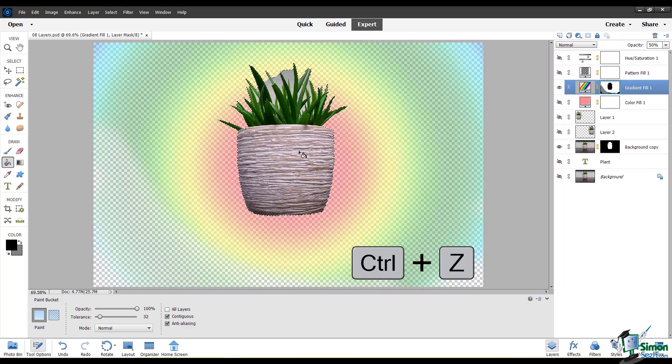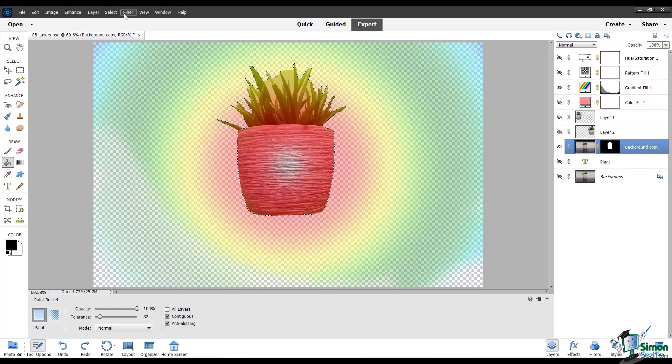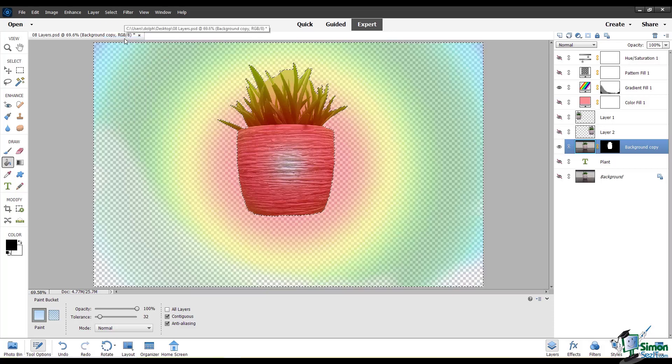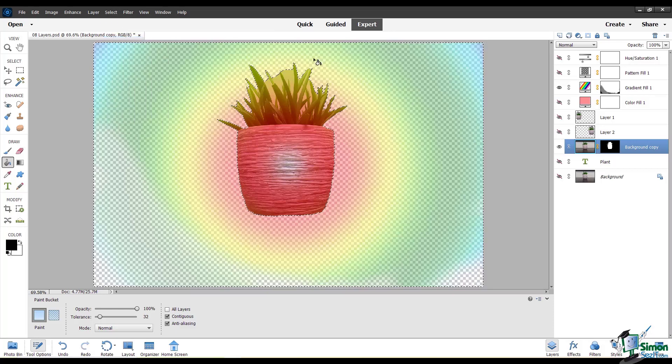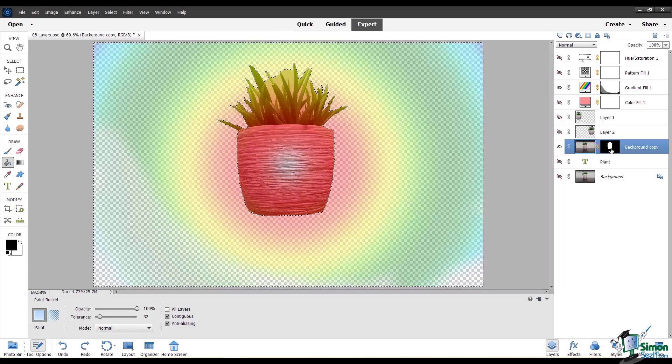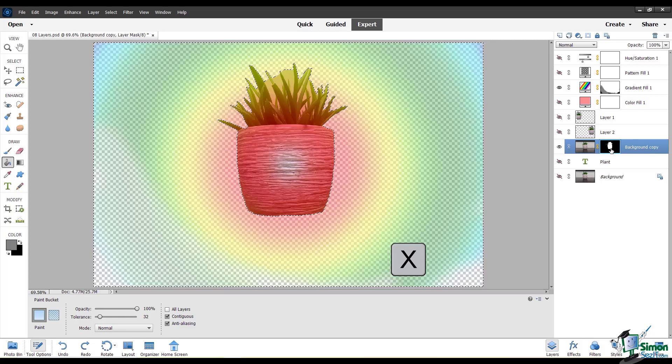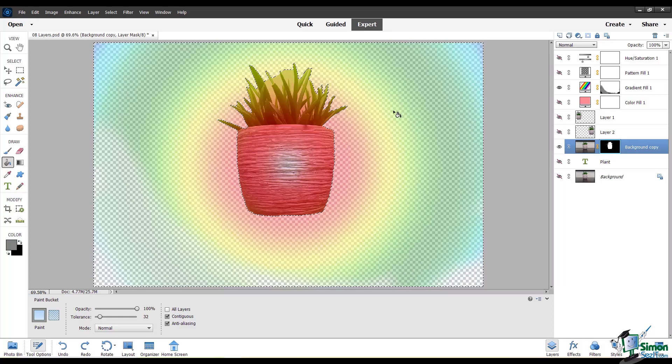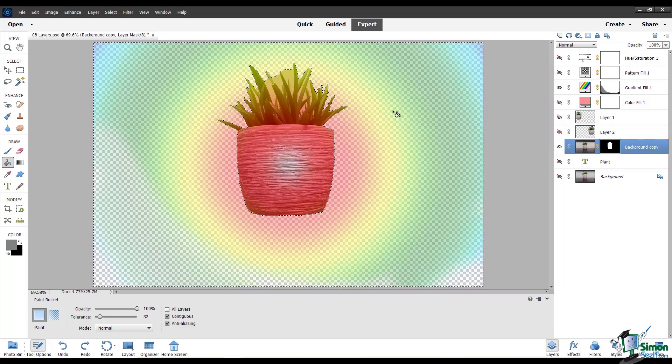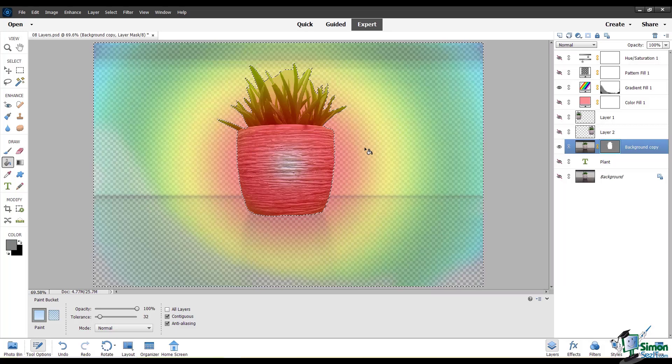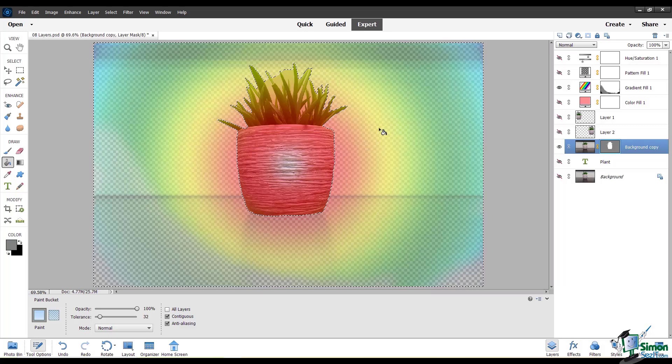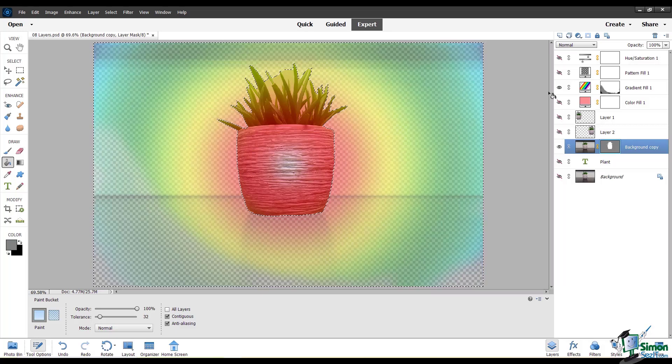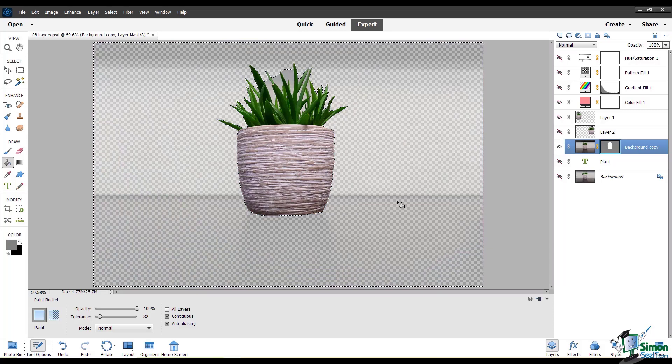I'm going to undo that. And you can also go to select, inverse, and this has selected everything that's not the plant. I'm going to go to this layer mask and I'll bring up my gray color. So I'm going to use the paint bucket tool and fill this whole selection with gray. Now you can see that the area outside of the plant is showing through a little bit. It's only showing through partially because I filled it with gray.